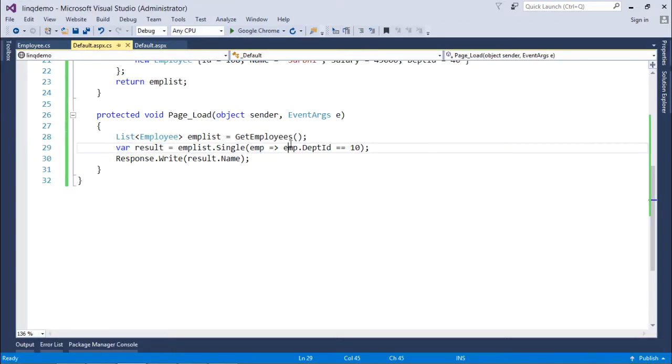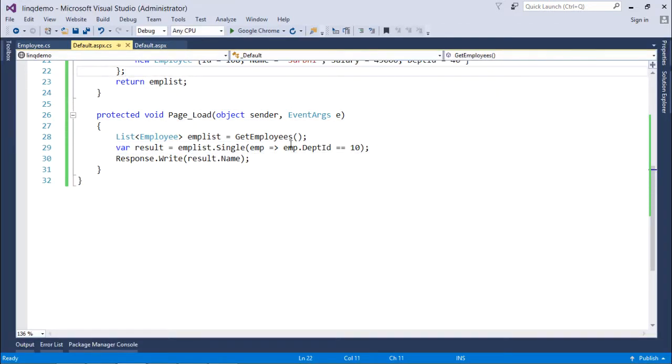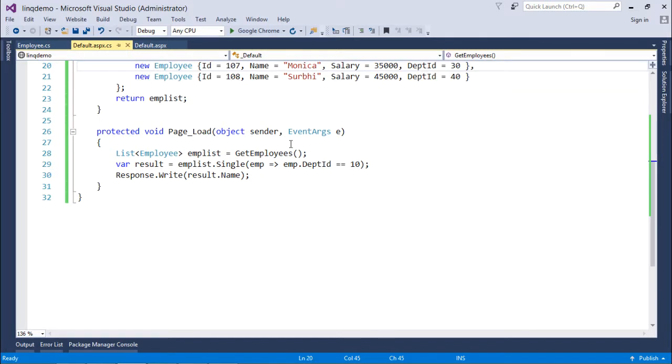So in using the single you will have to ensure that the condition should be matched on the basis of the ID or primary key so that as a result I will get just one record.